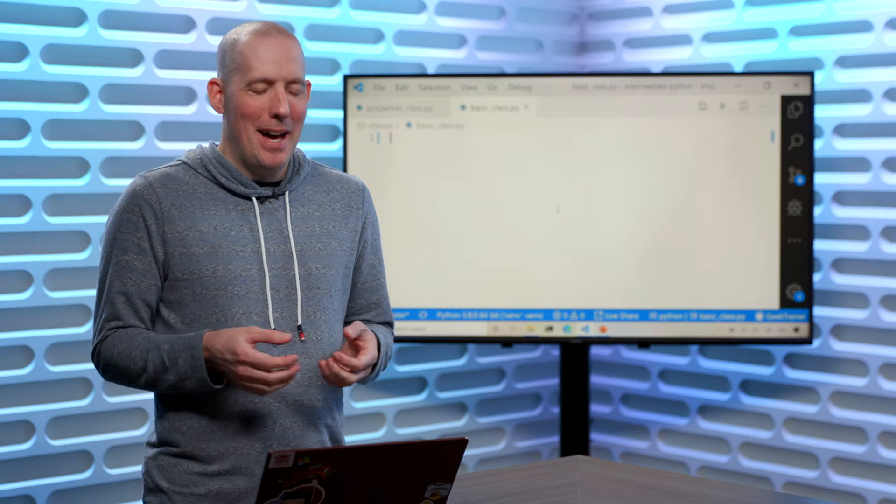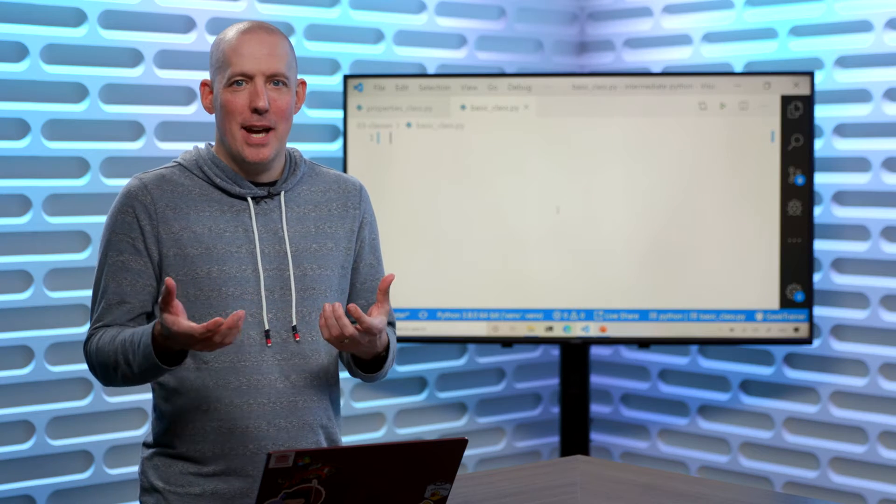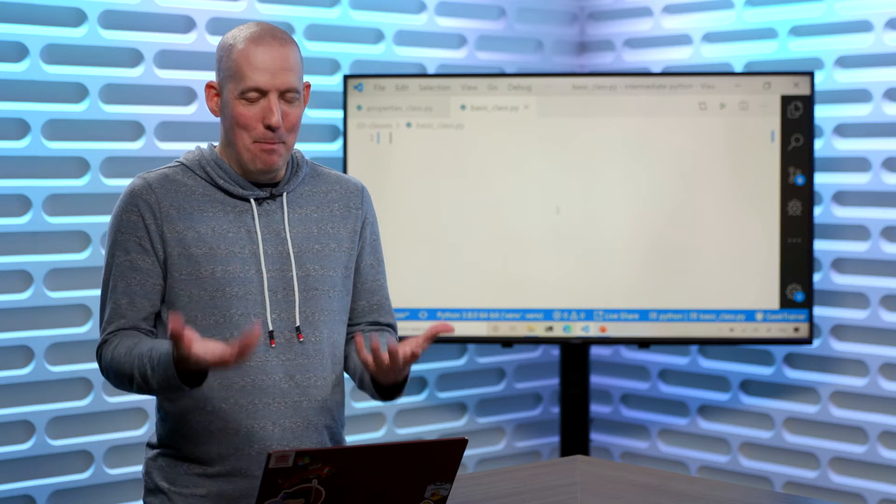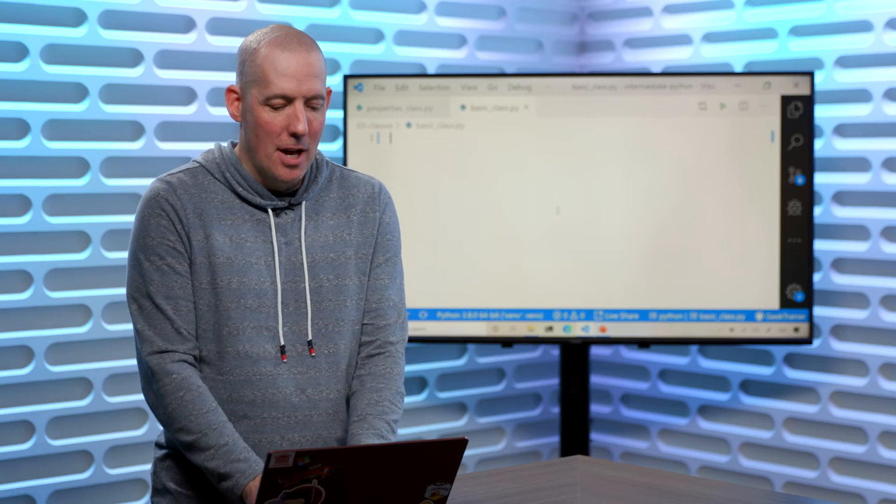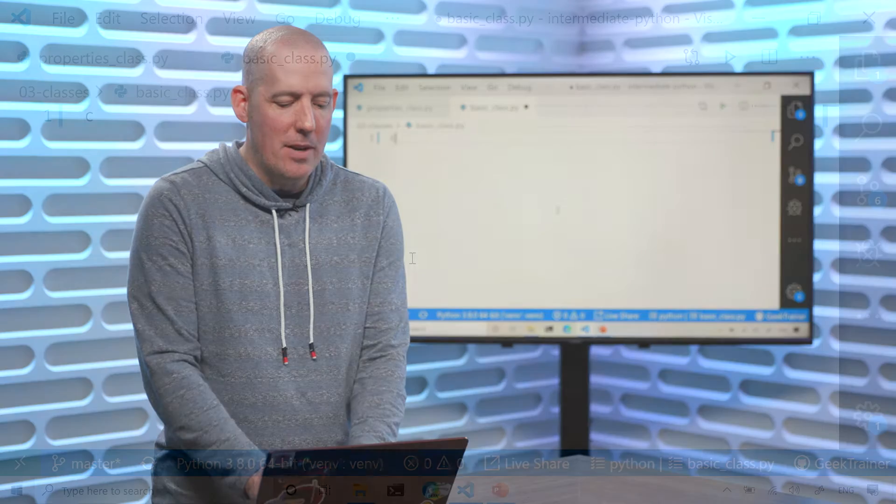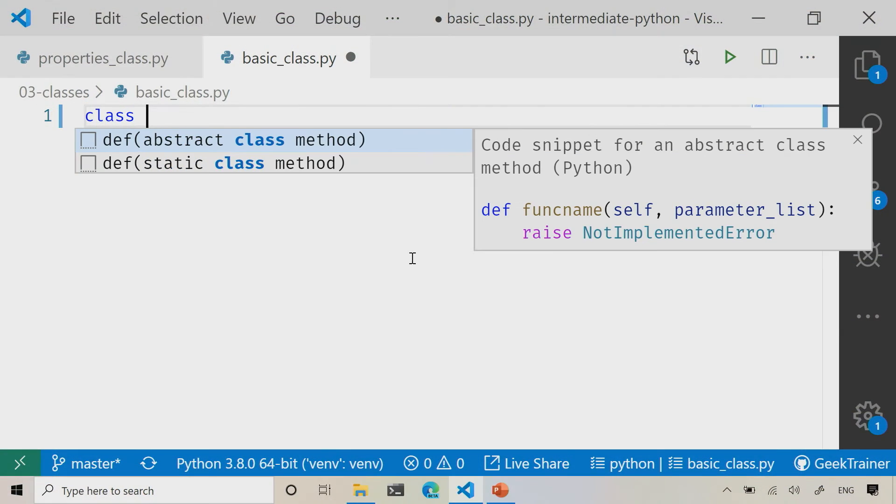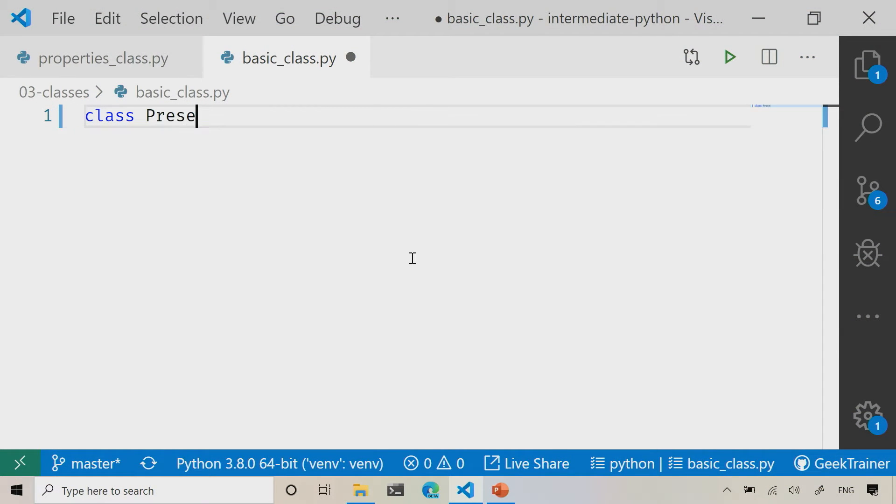Let's go ahead and create a basic class. The way that we define a class is by using the keyword class and then give it a name. So I'm going to say presenter just like that.